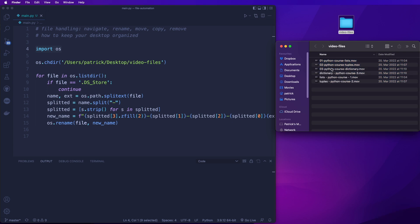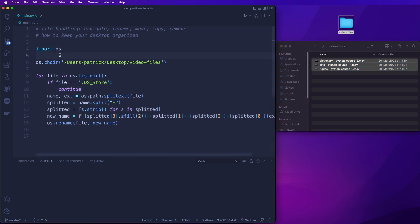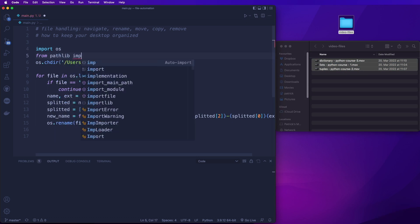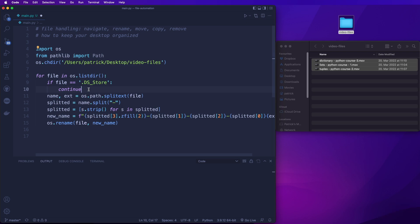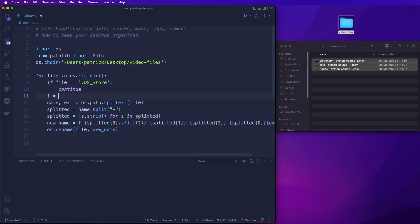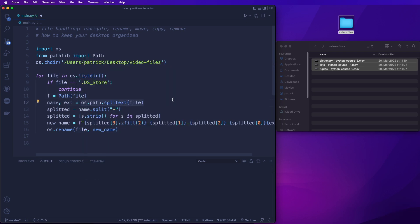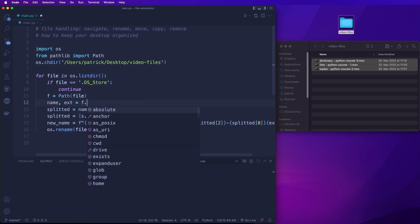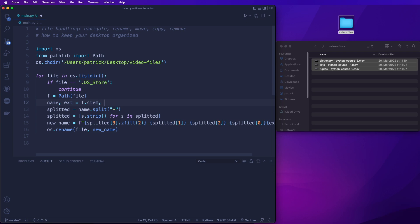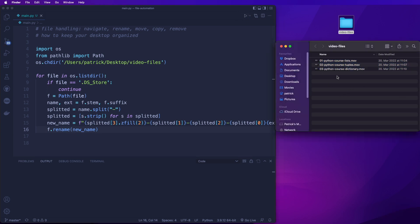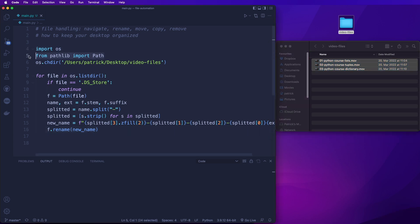Now before we move on to moving files, I also want to show you how we can do this the modern Python way. We say from pathlib we import Path. Then we create a Path object: f = Path(file). We can say name = f.stem and the extension is f.suffix — this gives us the same result. And then we say f.rename(new_name). Let's watch the right side and run this — and you see this works as well with the new syntax using the pathlib module.